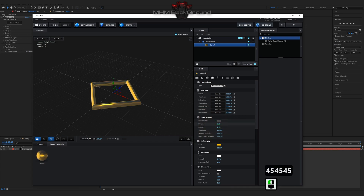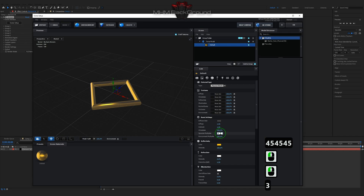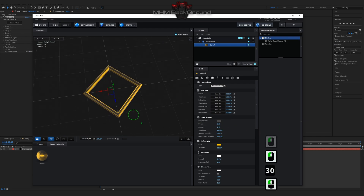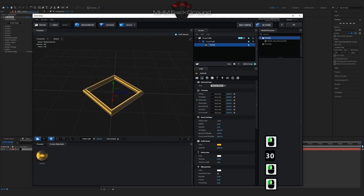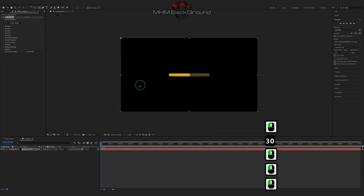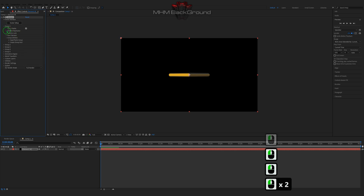You'll learn how to make beautiful and simple backgrounds with a scope of movies, just following my steps on videos. I'll show all the buttons present.